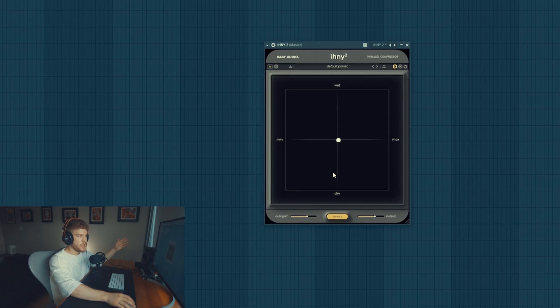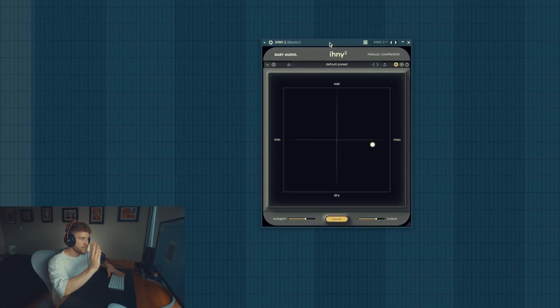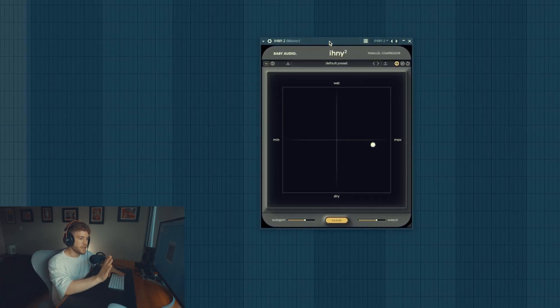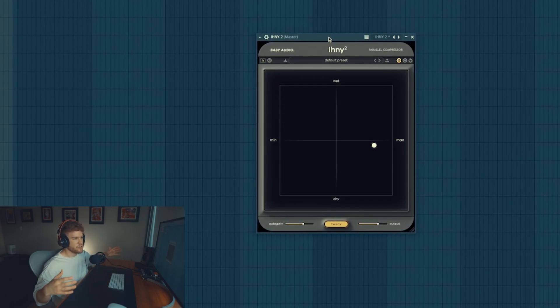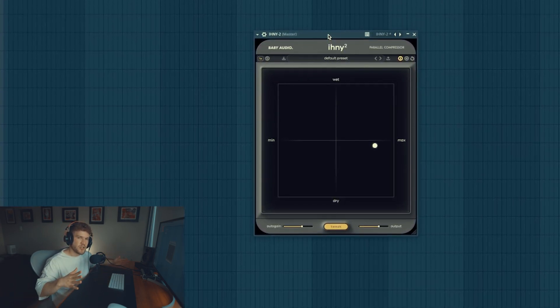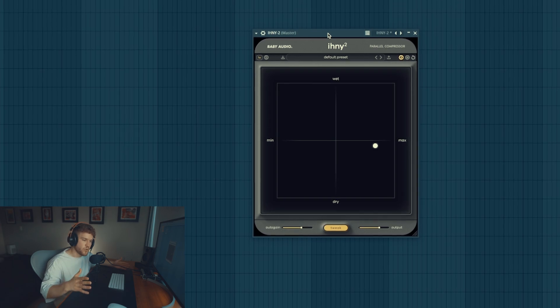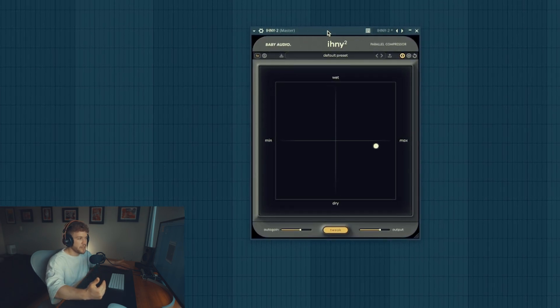Like their press release said, this plugin is not supposed to be a neutral plugin. If you're watching this and you're like oh this sounds bad, it's not supposed to be neutral. It's supposed to be in your face type of thing.